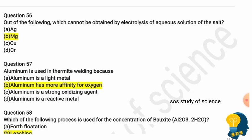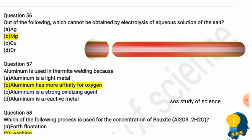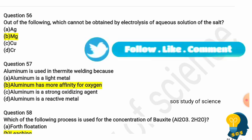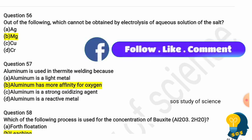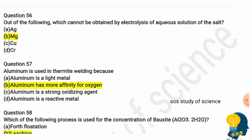Question 56: Which of the following cannot be obtained by electrolysis of an aqueous solution of salt? The correct answer is magnesium — magnesium cannot be obtained by electrolysis of an aqueous solution of salt. Question 57: Aluminium is used in thermite welding because? Options are: aluminium is a light metal, aluminium has more affinity for oxygen, aluminium is a strong oxidizing agent, or aluminium is a reactive metal. The correct answer is option B — aluminium has more affinity for oxygen.